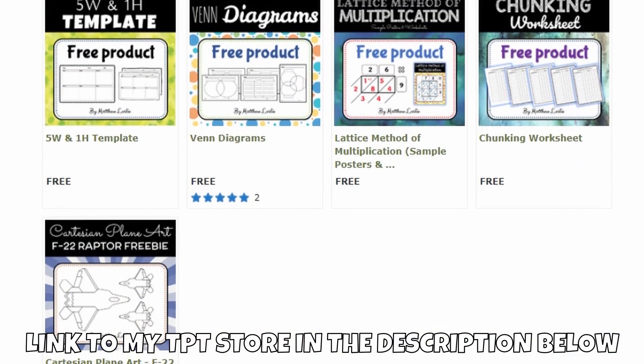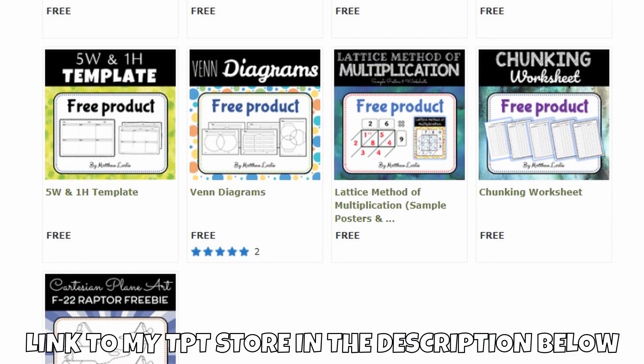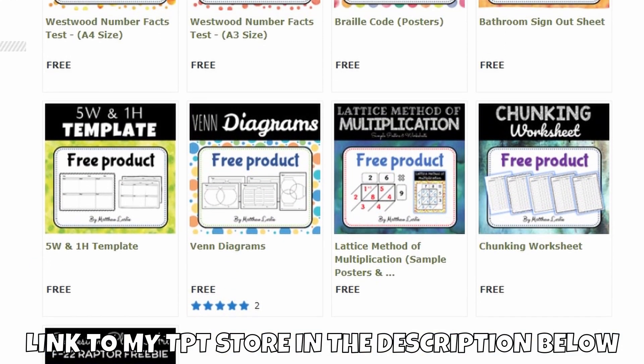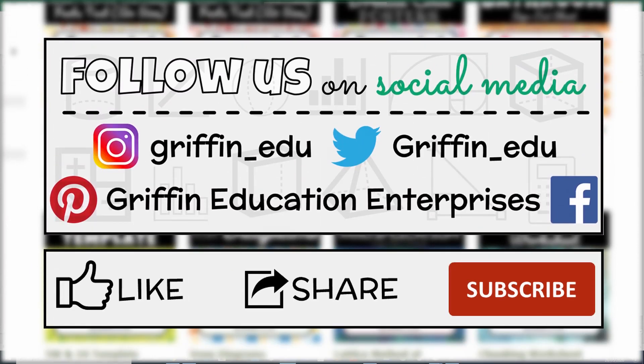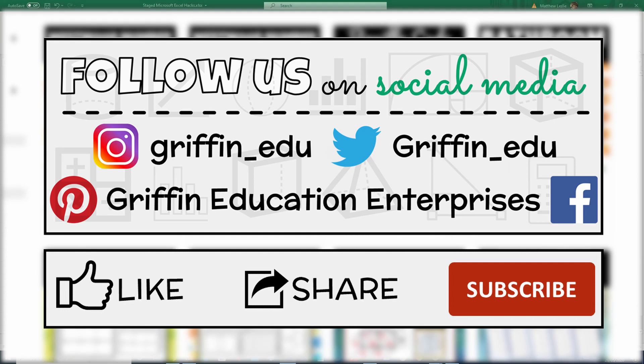You can also head over to my TPT store for more free content. Don't forget to like, share and subscribe to my channel Griffin Education Enterprises. I'm Matthew, thanks for watching, ciao.